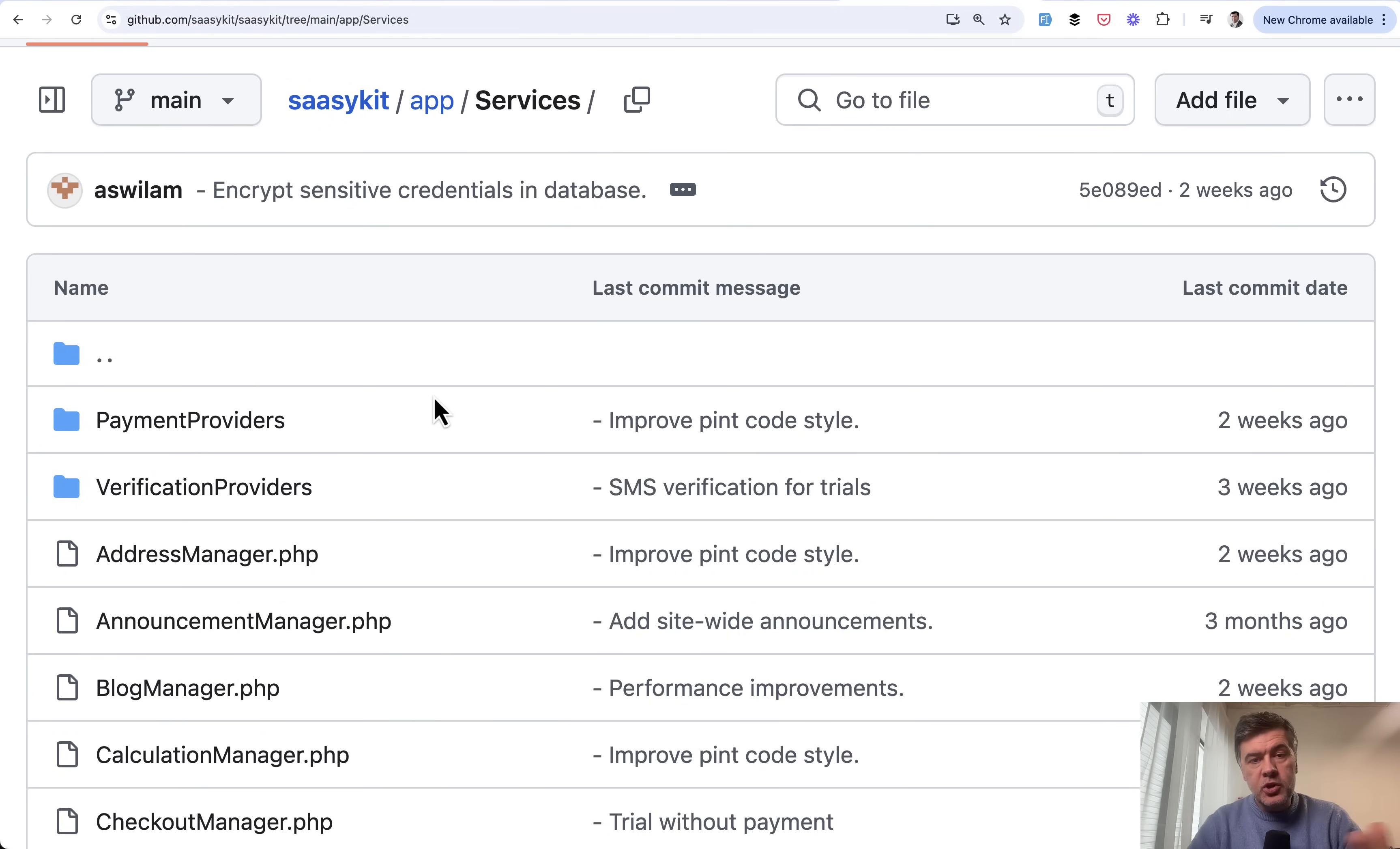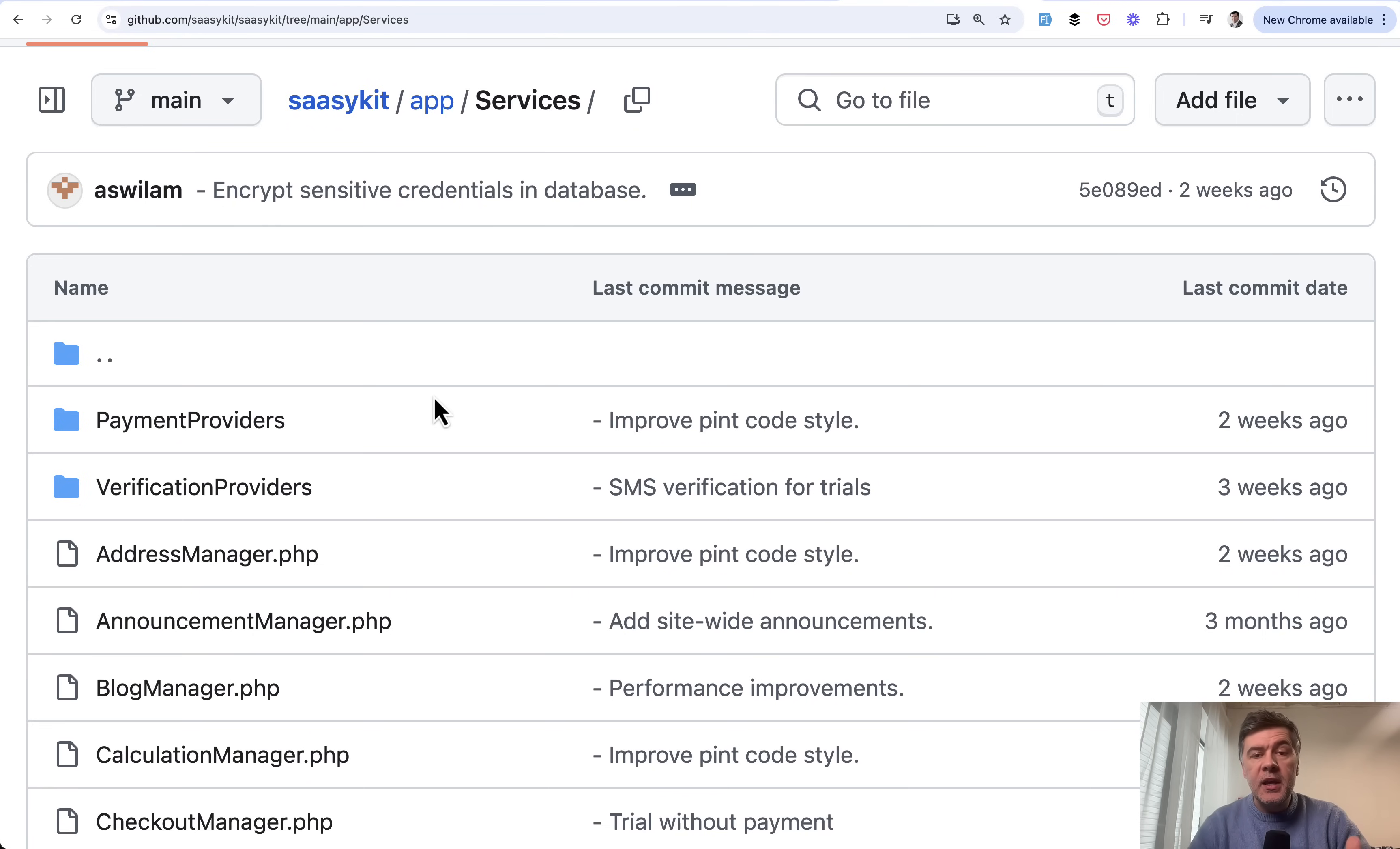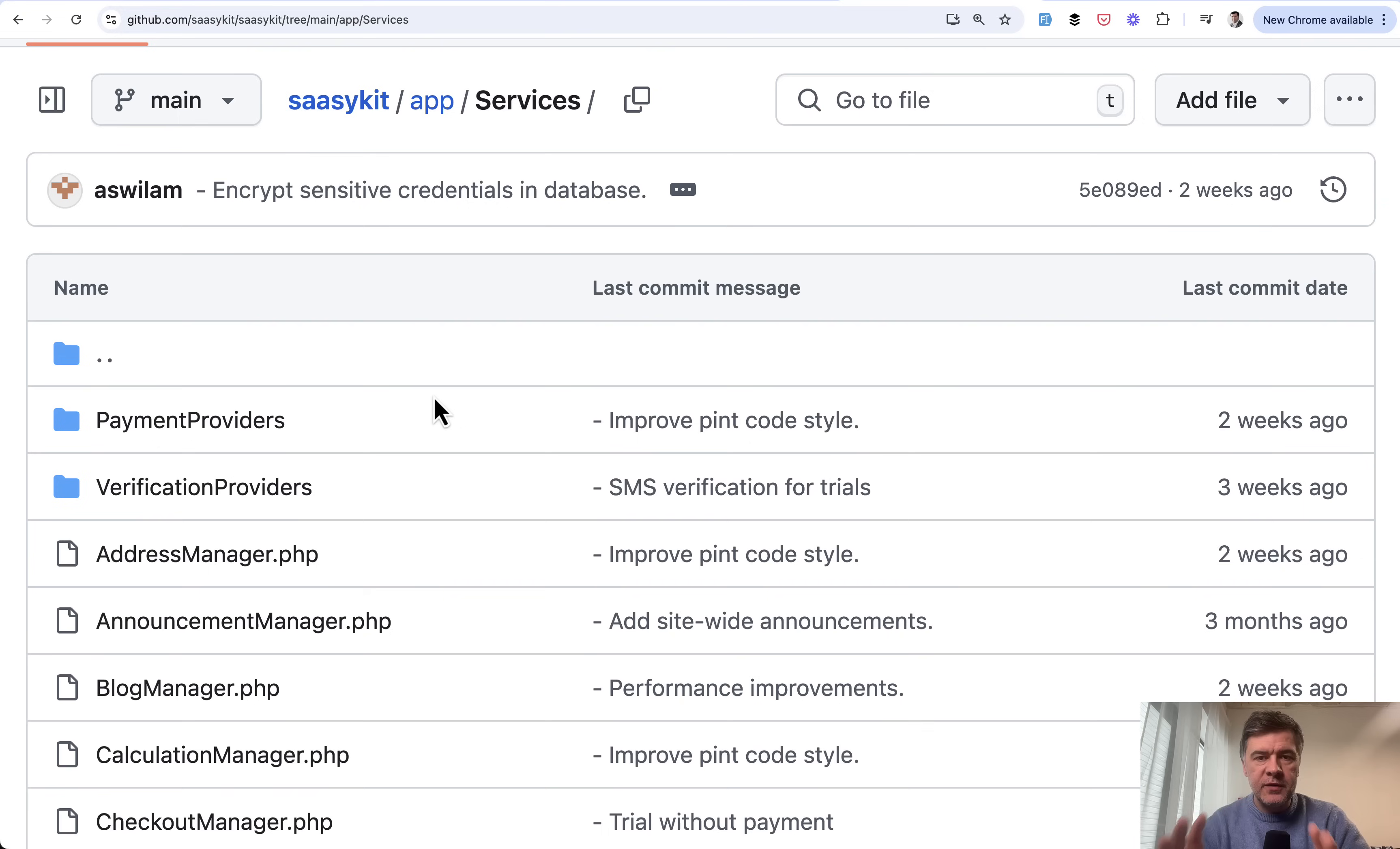Because if you ever tried to offload the logic from controllers to somewhere else like services, probably the questions were like what should and should not be in the service and what if a controller needs a few services, should it be grouped somehow, or what if one service should use another service inside. Basically the overall question is how to structure service classes.